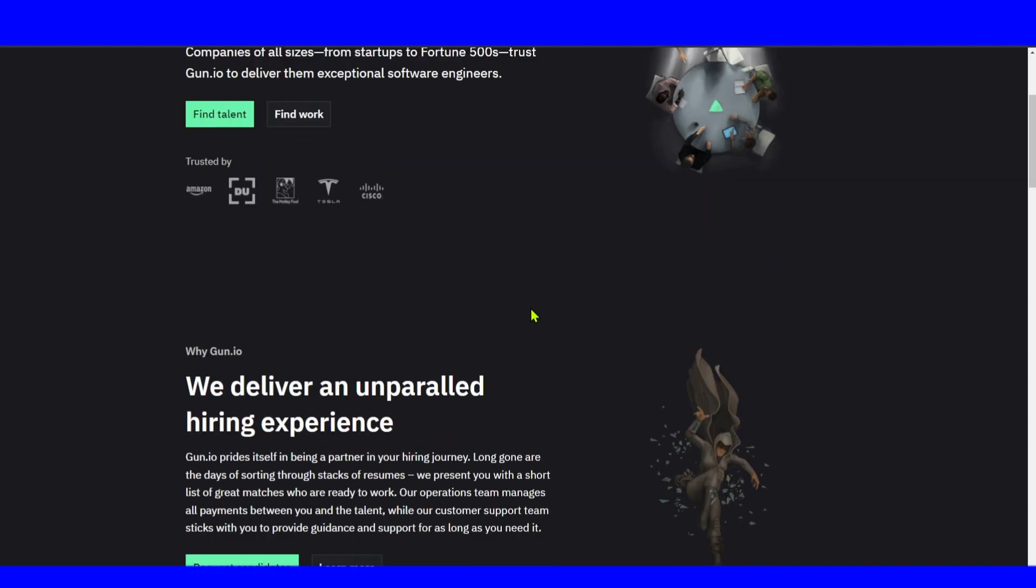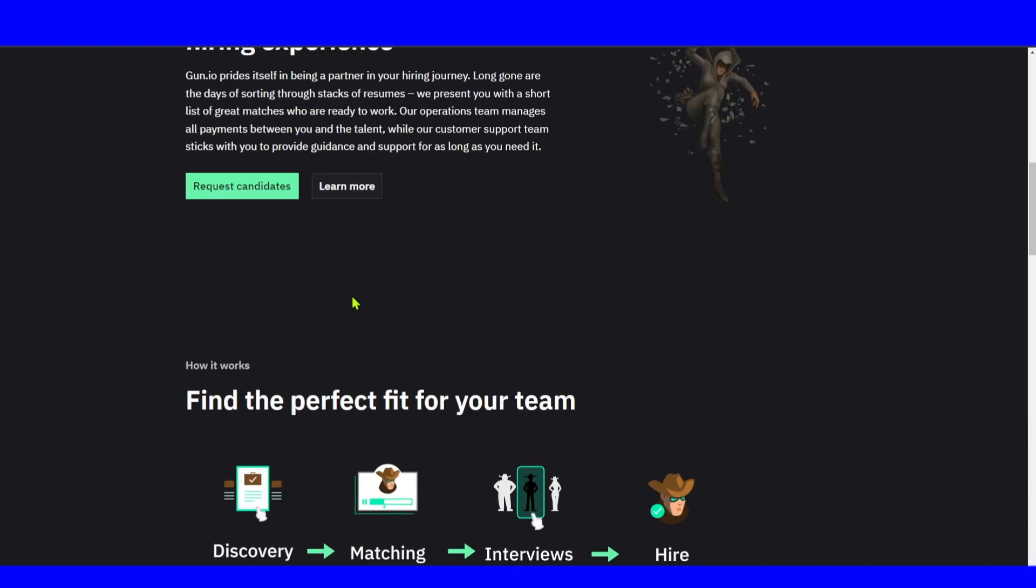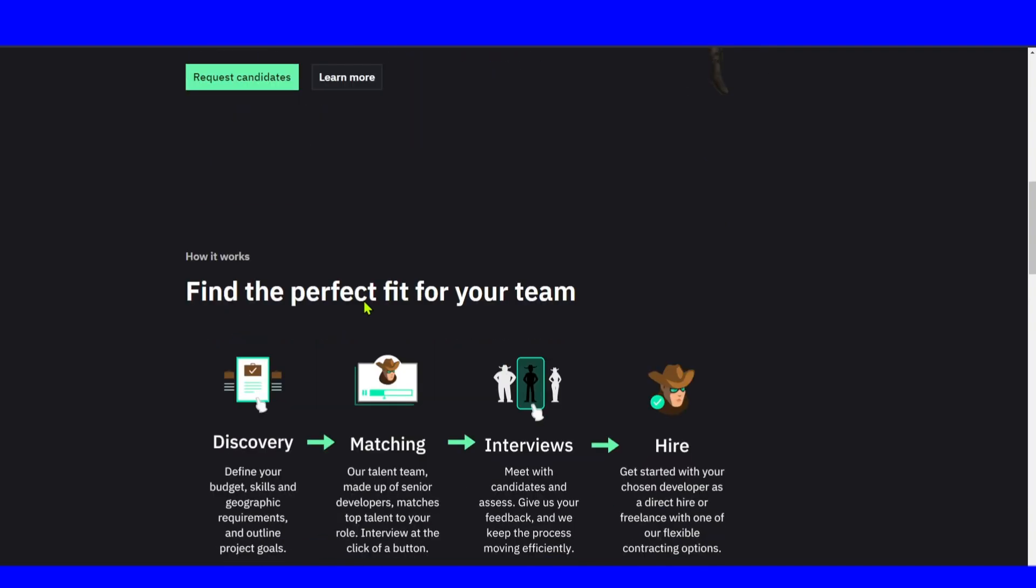So who can benefit from Gun.io? If you're an entrepreneur seeking top-notch technical and engineering freelancers, Gun.io is your go-to destination. From logo design to app development and advanced coding, Gun.io has you covered. Make sure you stick around to discover if Gun.io lives up to the hype and meets your expectations.